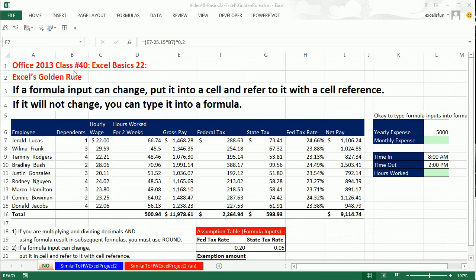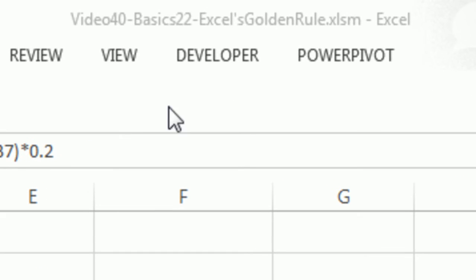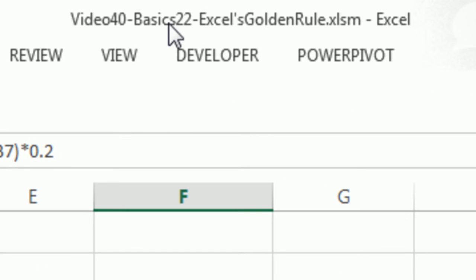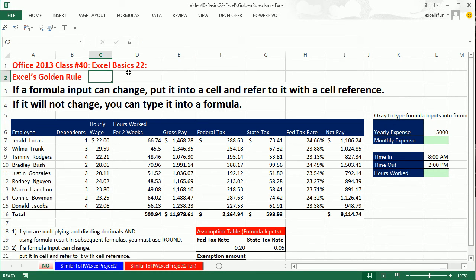Welcome to Office 2013 class video number 40. If you want to download this workbook, video 40, Excel Basics 22, click on the link below the video or go to our class website. We're still studying Excel, Excel Basics 22. That's this video.